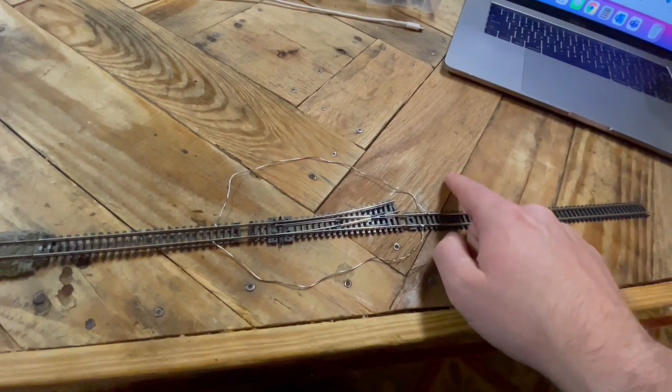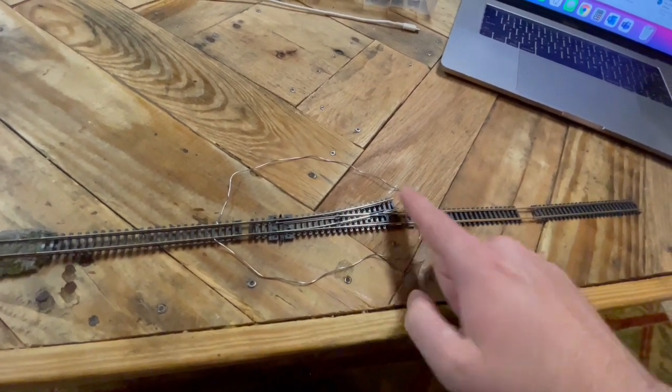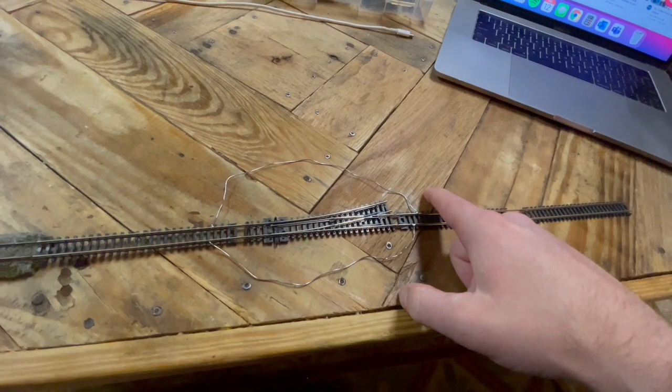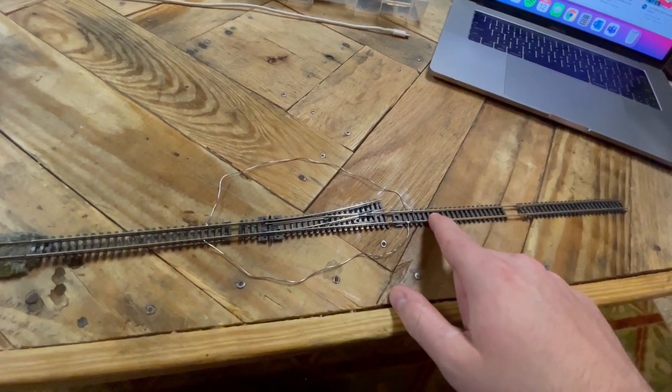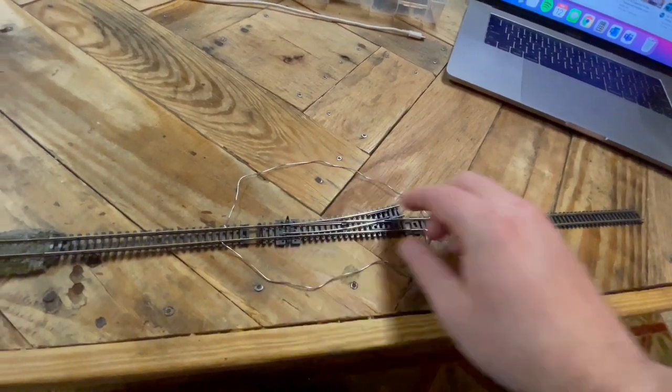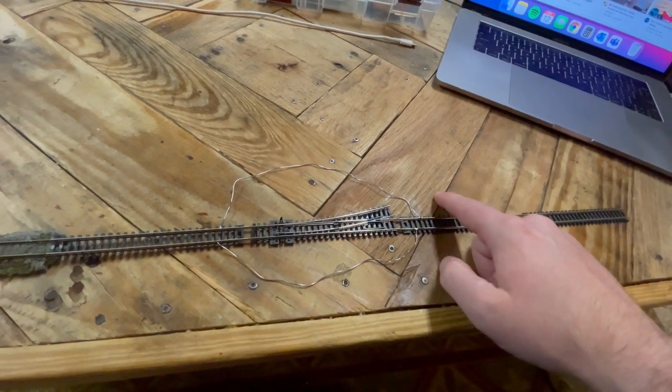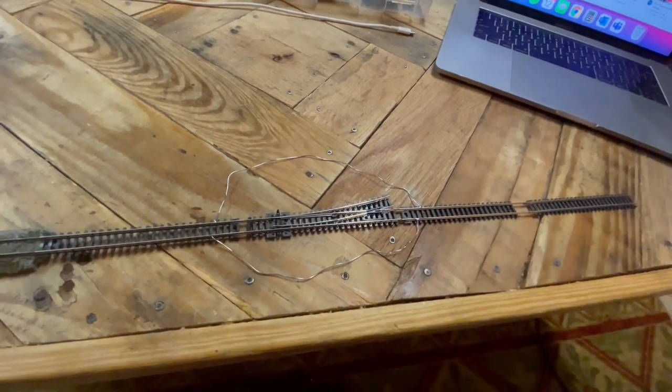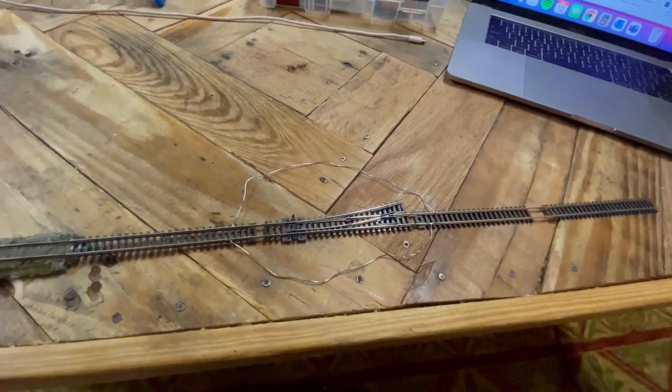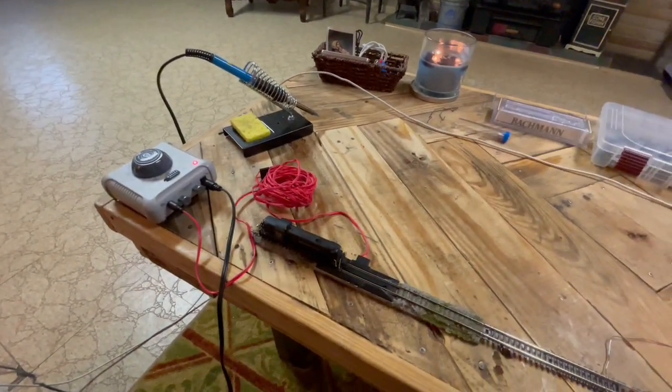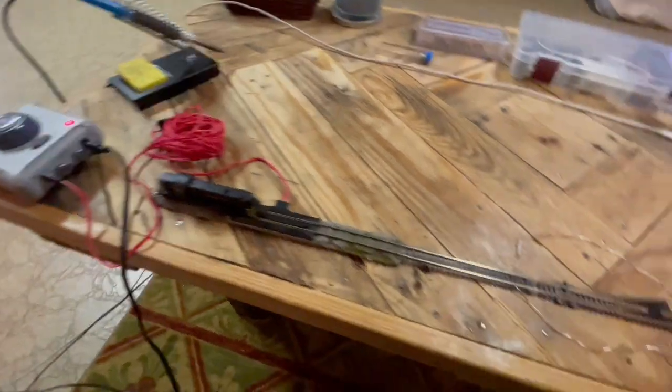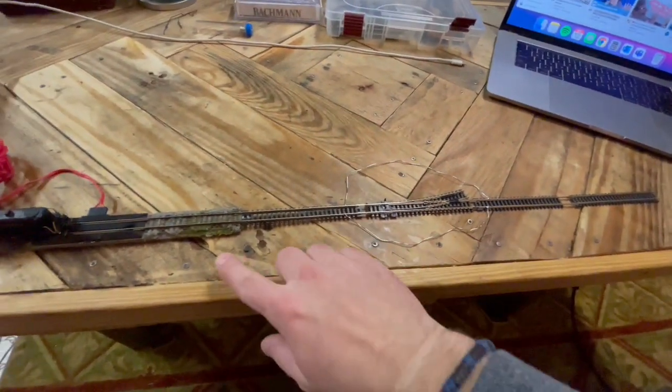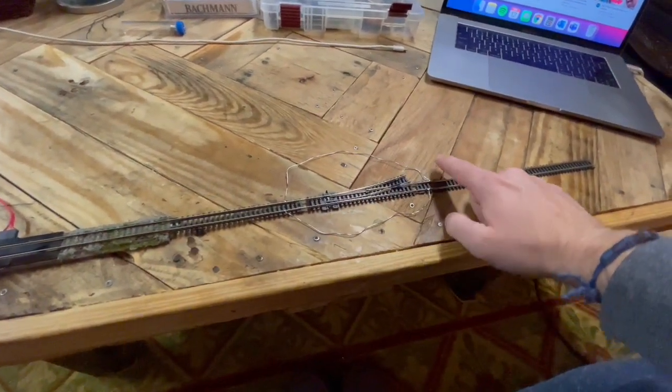Right now if there was a locomotive here it would be able to move, and if it was parked here it wouldn't. If I flip it back to the main, now the locomotive that's on the siding is dead and this main line is powered. When I was running DC, which I did a lot of times as I was working, it didn't matter.